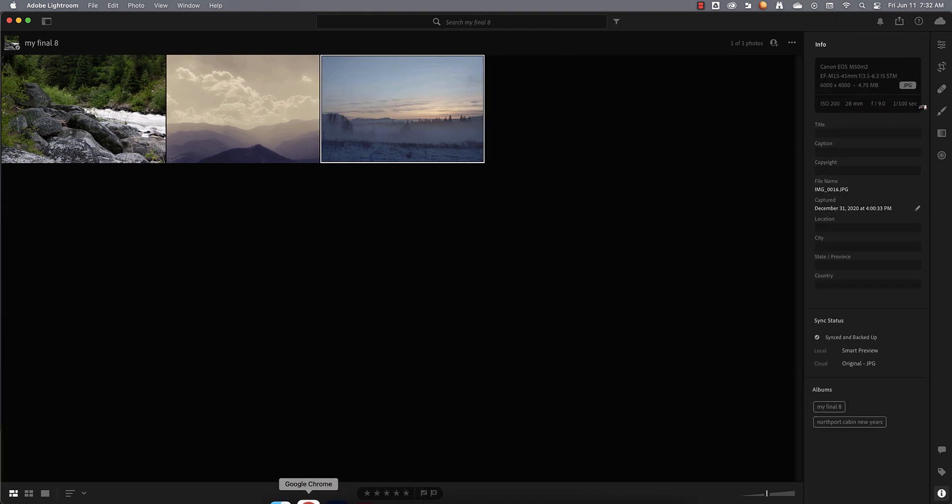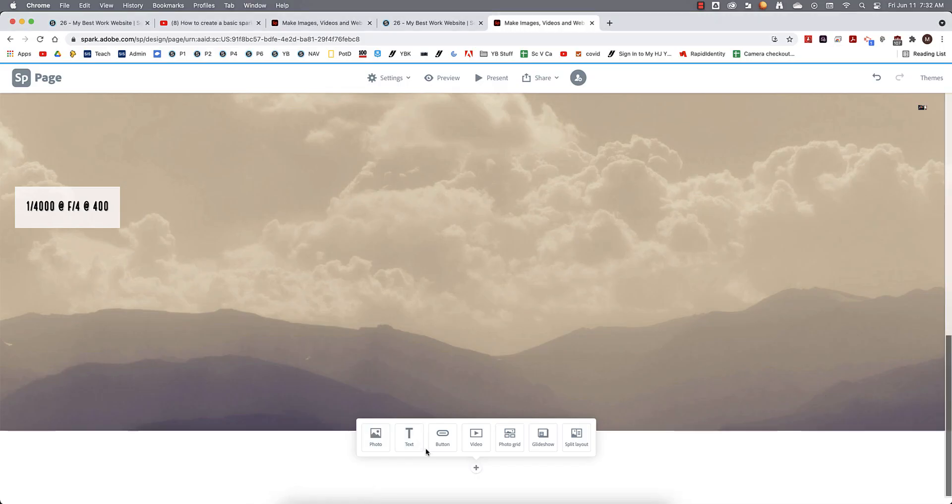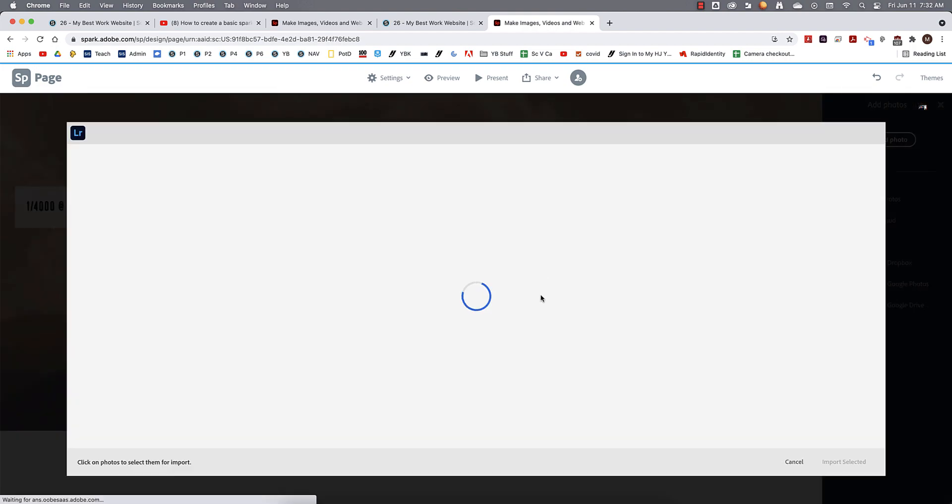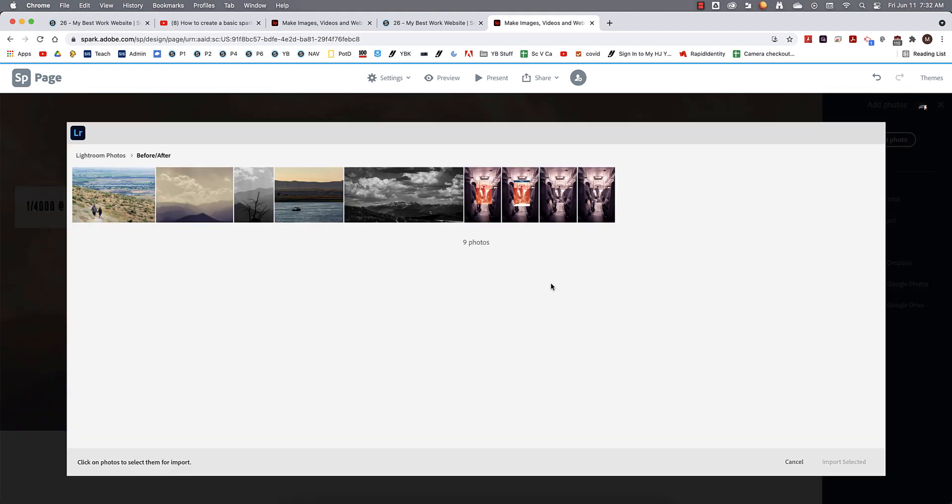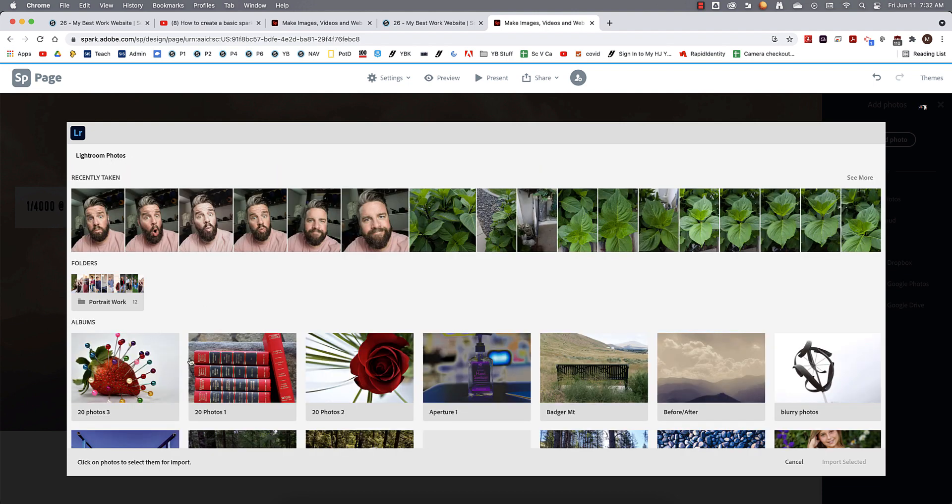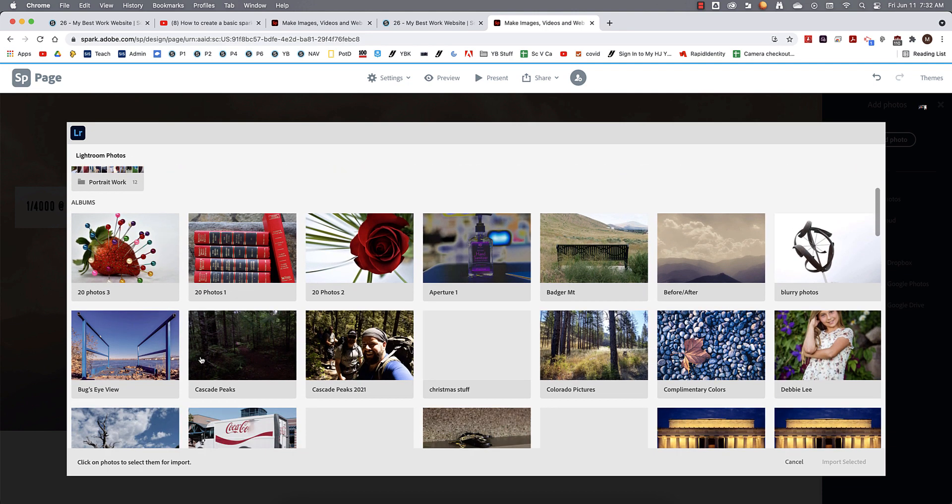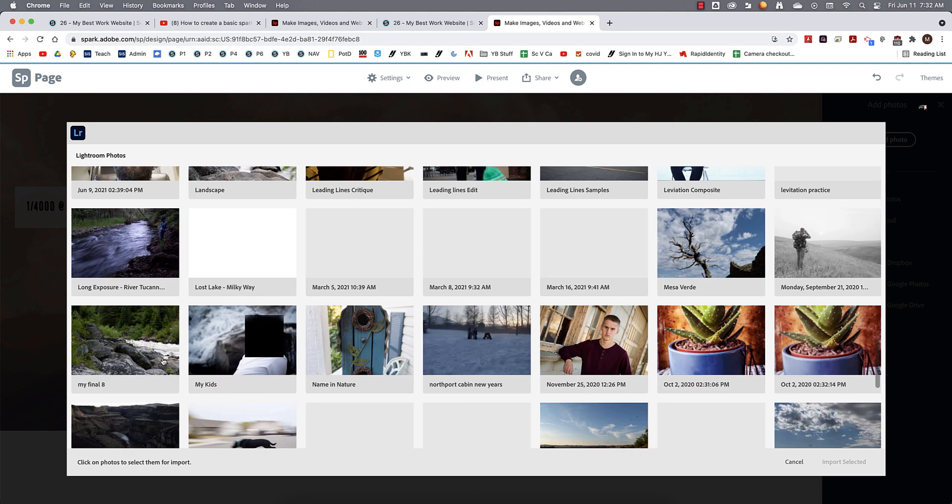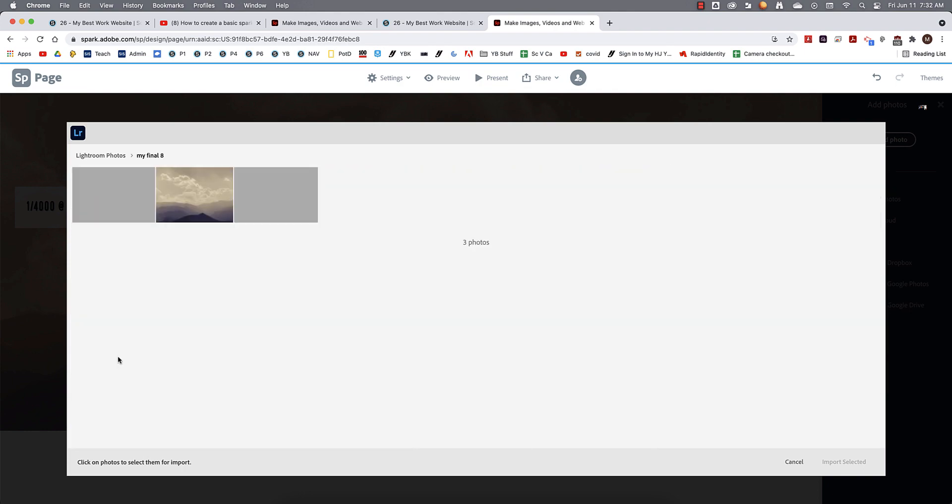And when you get back in Spark, to add a photo next, we'll just go back to Lightroom Photos. We'll find the album, my final eight right there. And then there's the photos that we're going to be adding to our Spark page.